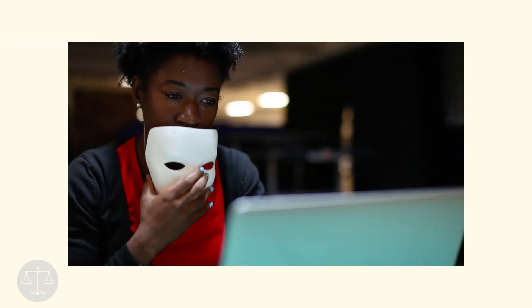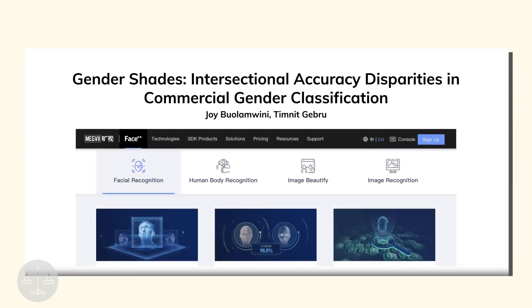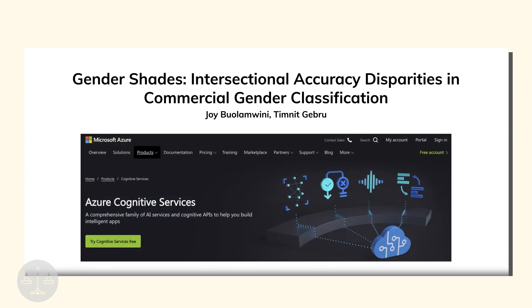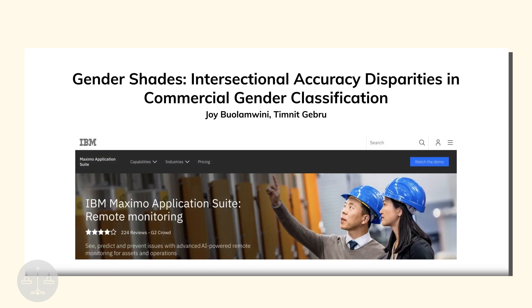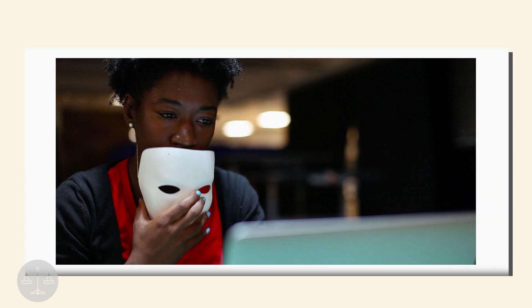In another striking demonstration of the problem, in 2018, researcher Joy Bulamwini found that facial recognition systems were not able to detect her face until she put on a white mask. Subsequent research by her and other researchers found that many prominent facial recognition systems, including those built by IBM, Amazon, and Microsoft, were much less accurate for women and dark-skinned individuals. This discrepancy and bias is a big problem when facial recognition is already so prevalent today.